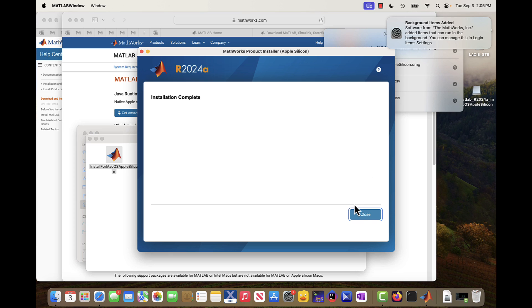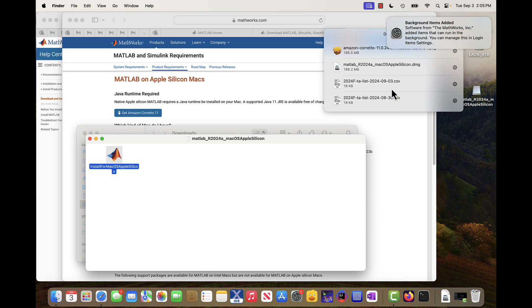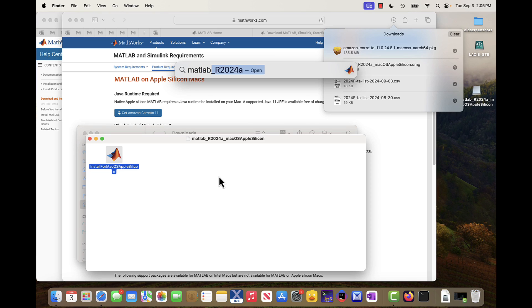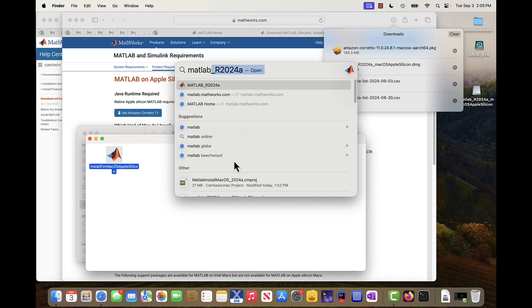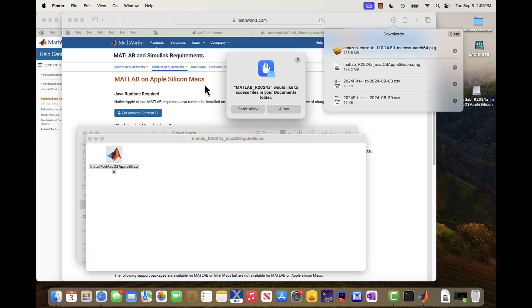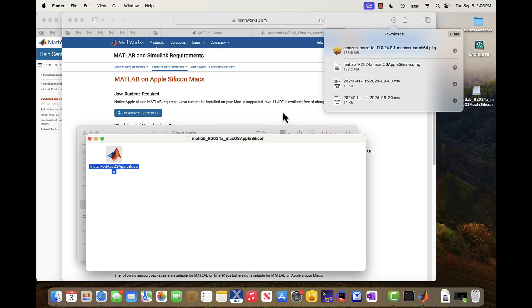And we're done. So I can say close here. I can go and change those settings if I need to. And now MATLAB 2024a I can now run it. Yes, I allow that.